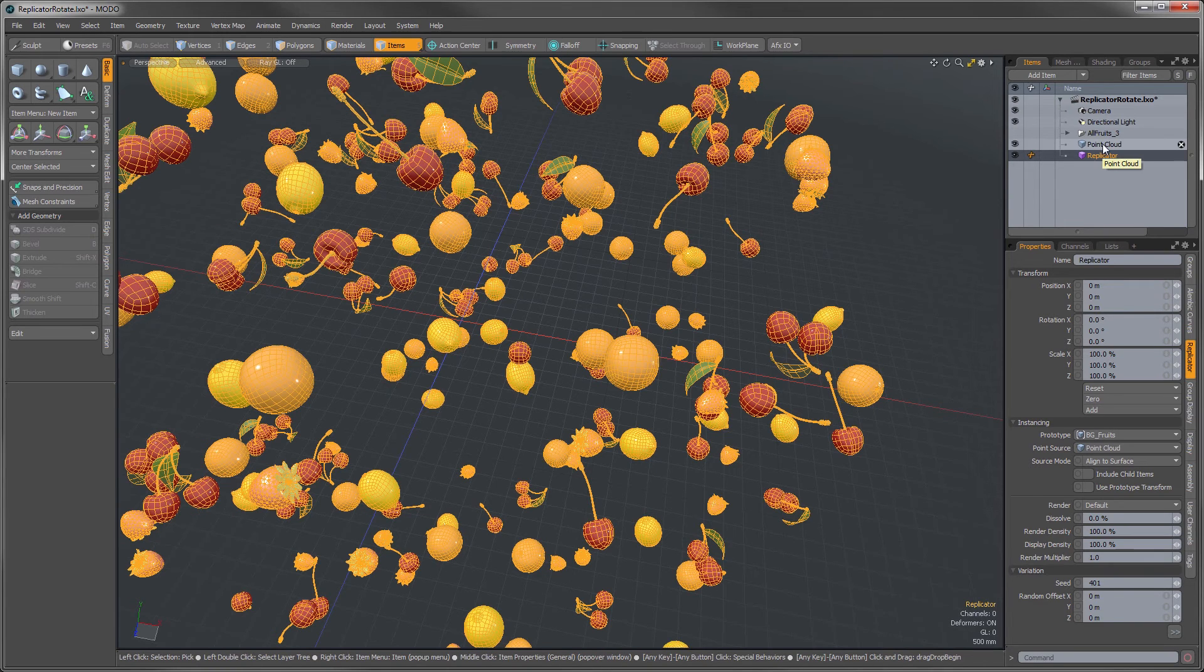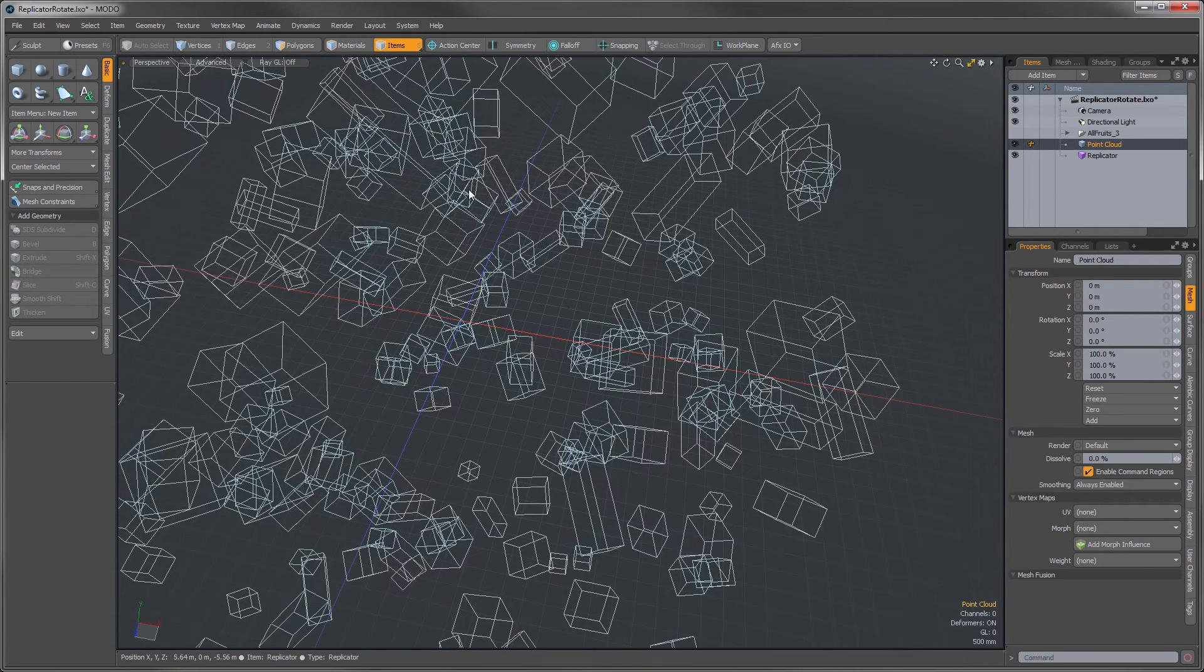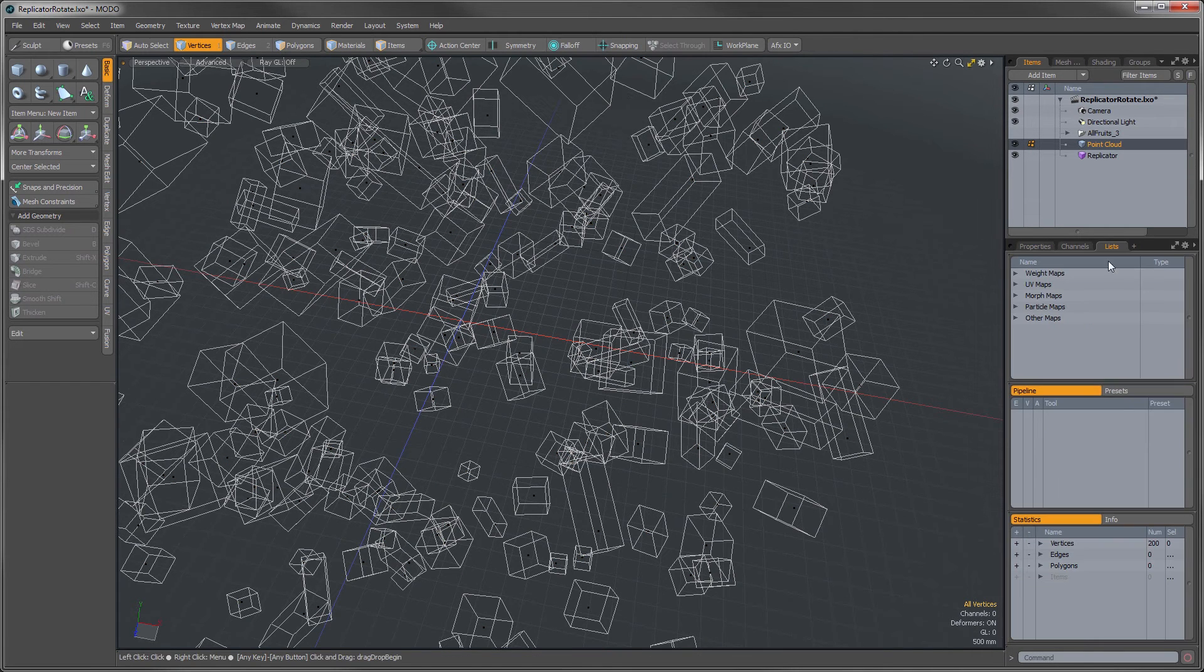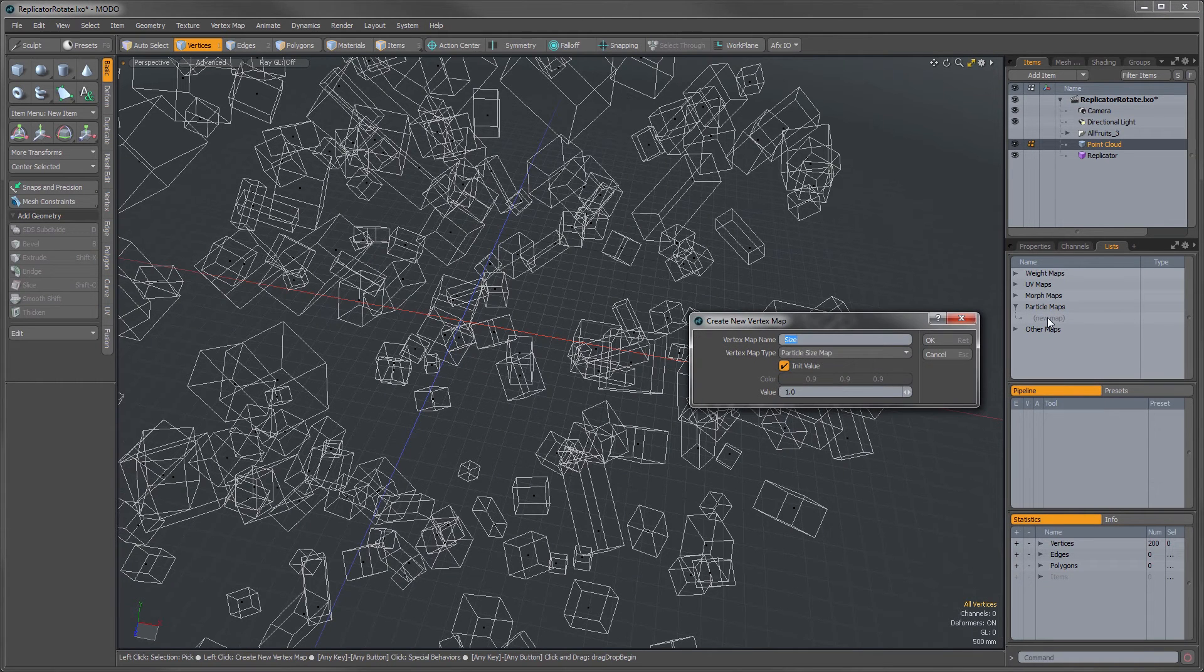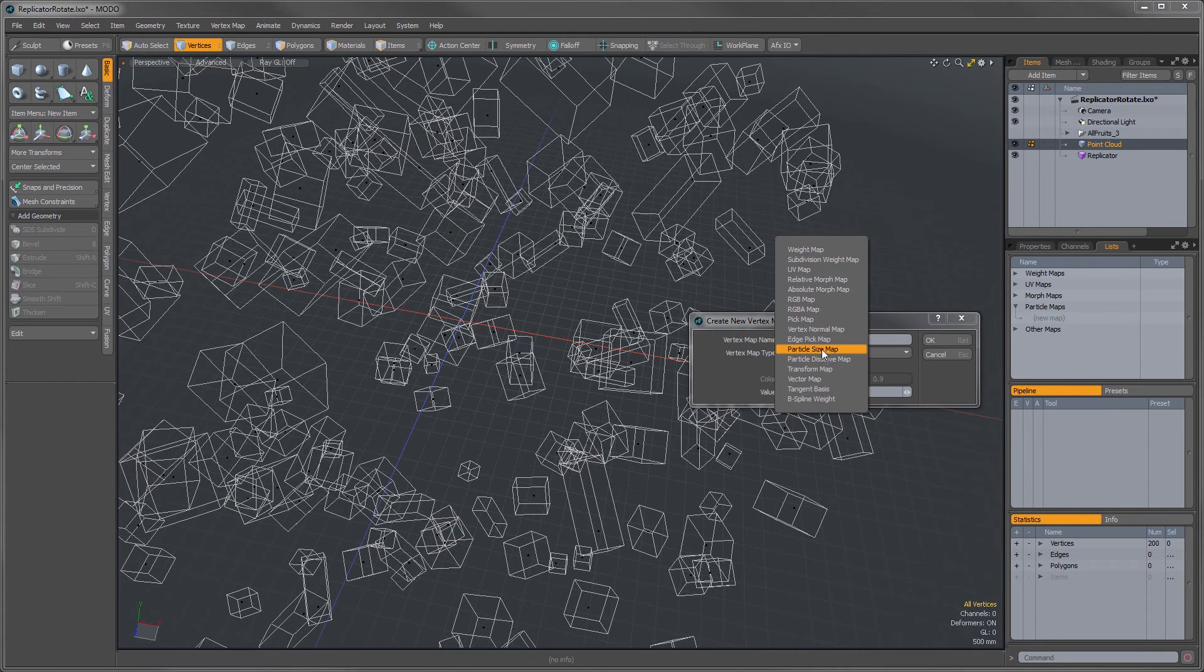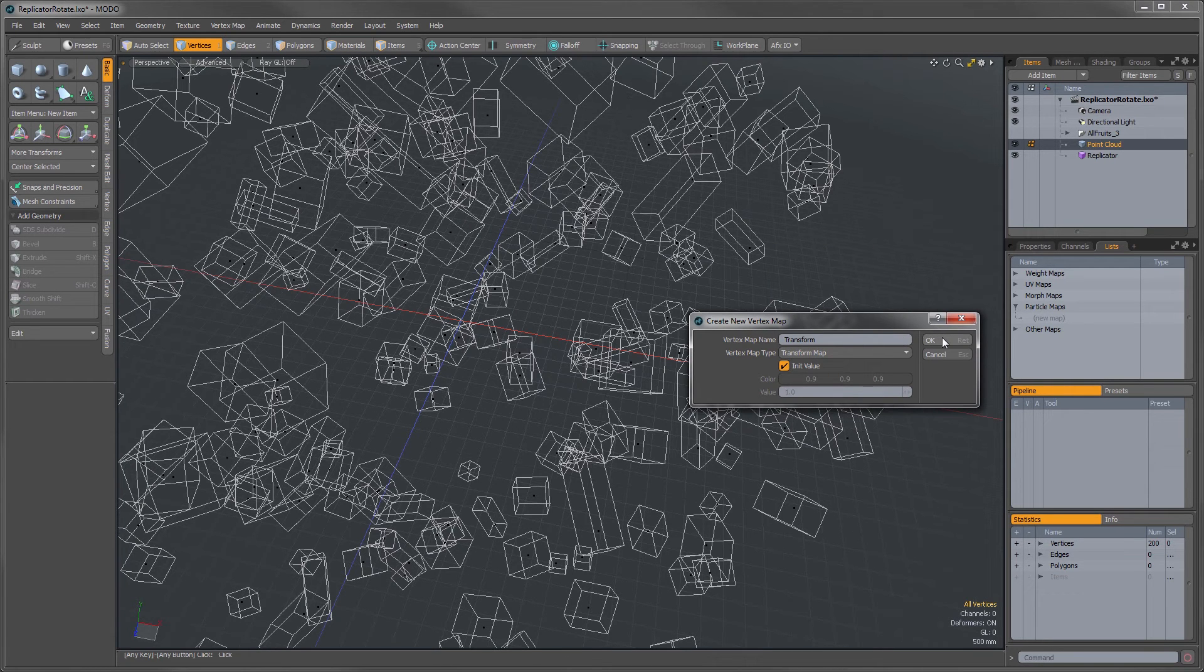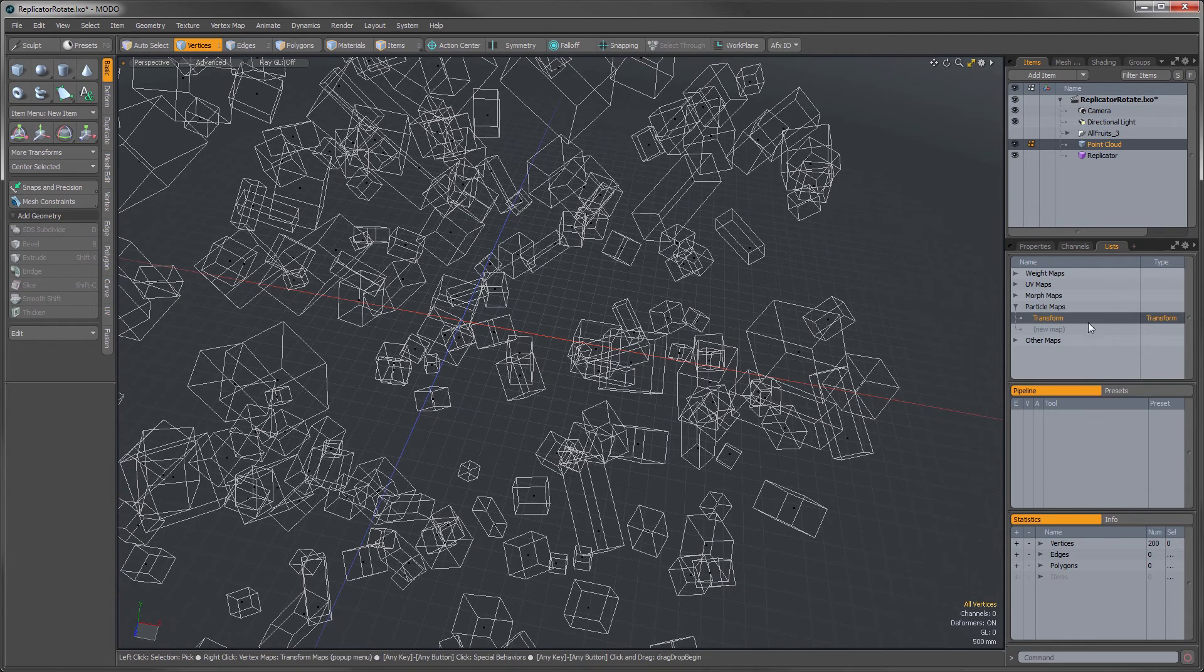What I'm going to do is select my point cloud, make sure we're in vertex mode, and then I'm going to go into my list viewport here. We're going to go under particle maps, and I'm going to create a new map, and this one is going to be a transform map. I'll just leave that at the default name and press OK, and that adds this transform map.